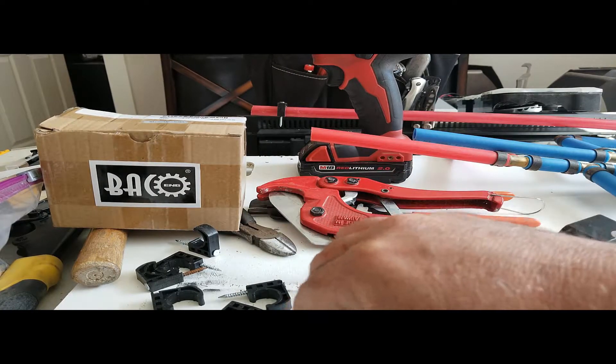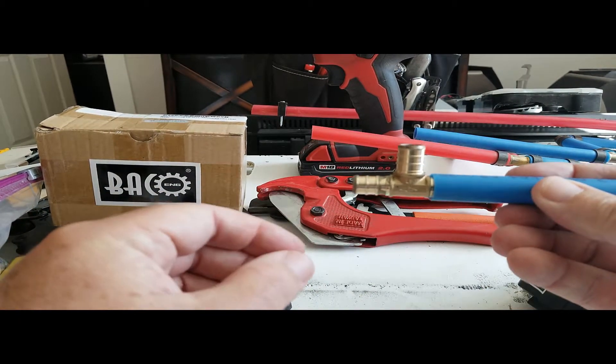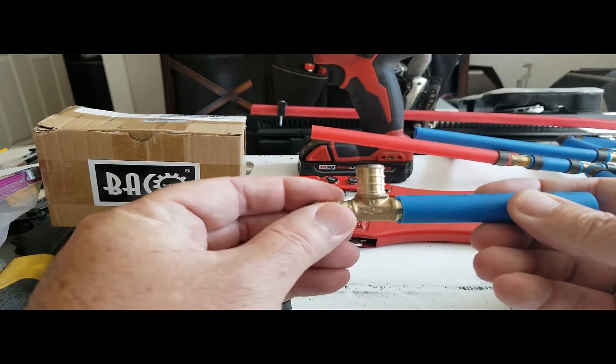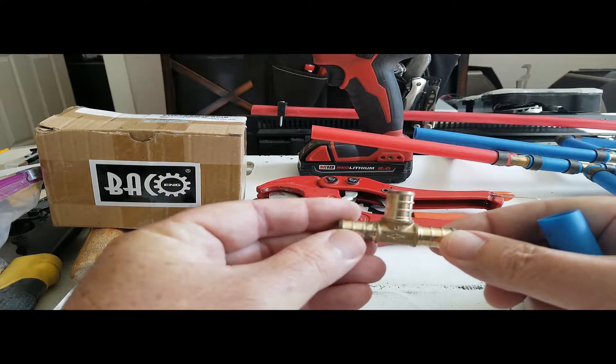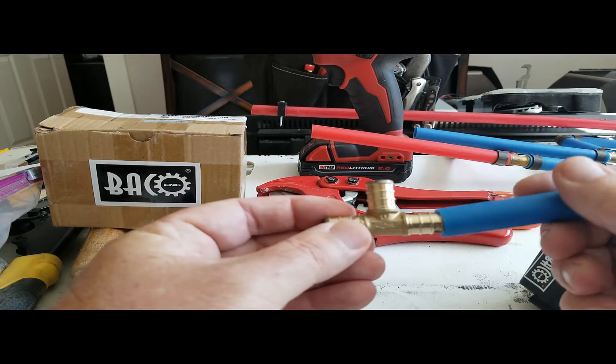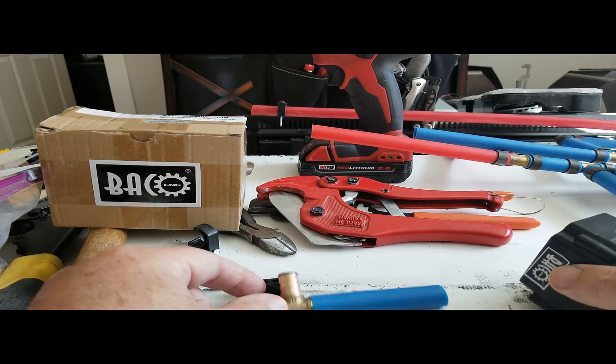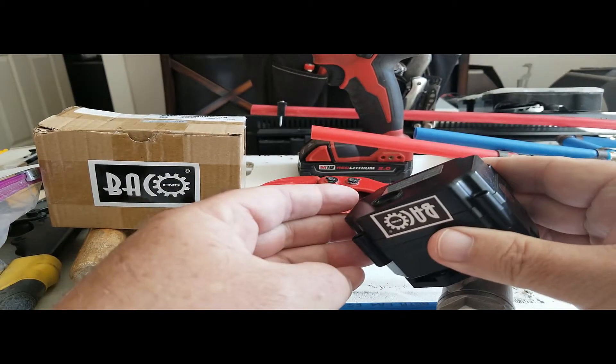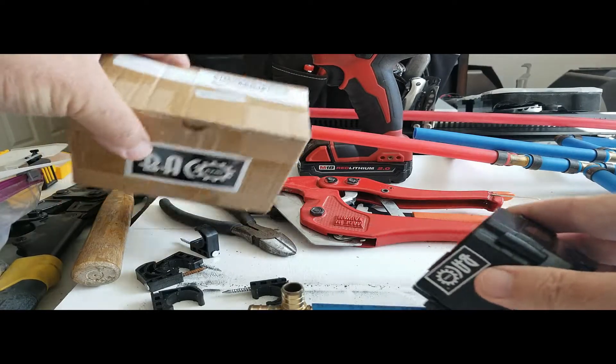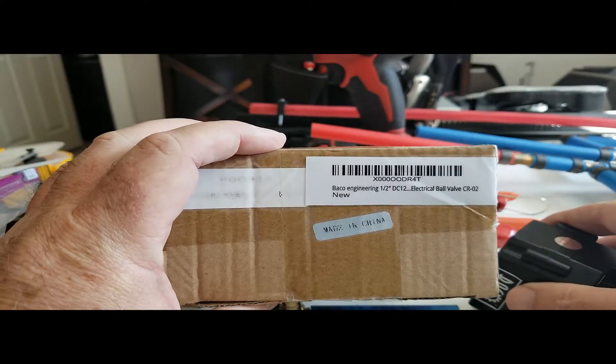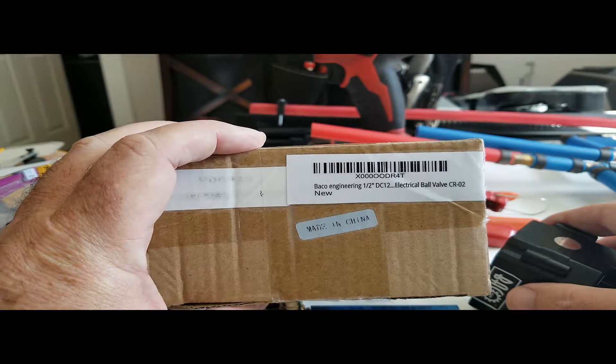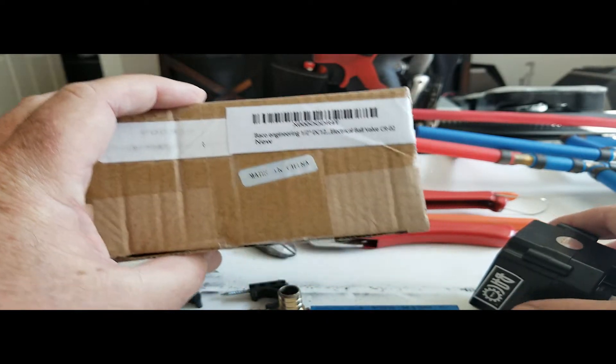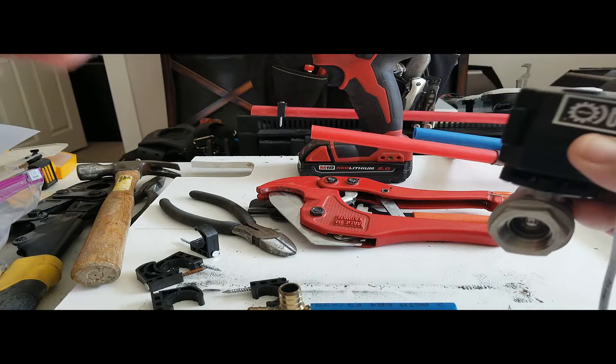So going over a few things here the T joints that are in that diagram are these brass PEX T joints and then the ball valve is this backo ball valve and you can see here there's a box it's a 12 volt electric half inch solenoid valve.